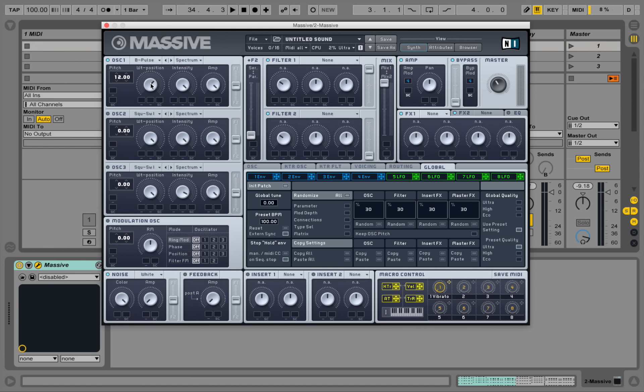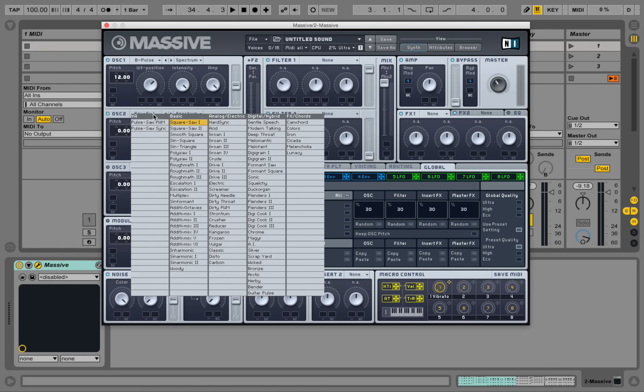This one seems to be a good one, so something between one and two o'clock. And let's add in a second oscillator, playing the DigiGrain 2 wavetable.